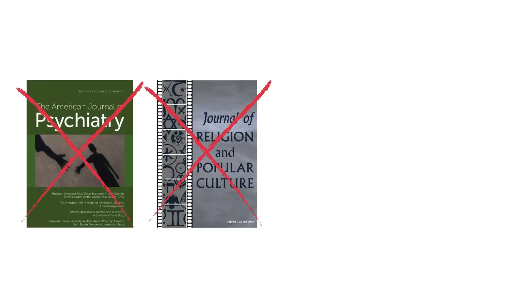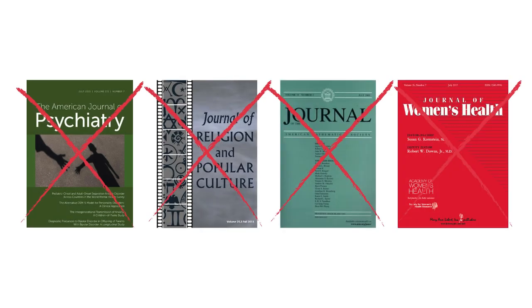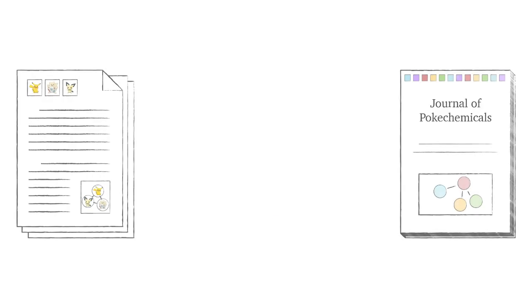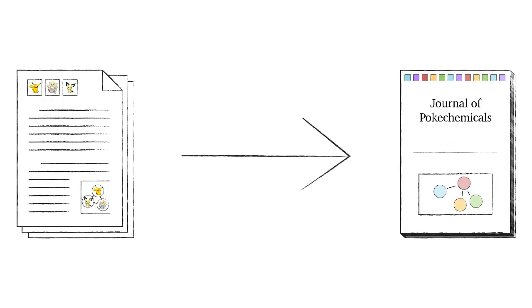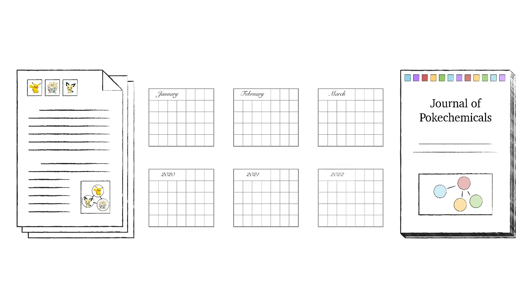Rejection is common, though. Some journals reject more than 90% of the submissions they receive. From the time Rosa first submits her draft article to the time it is finally published, several months or years may have elapsed.